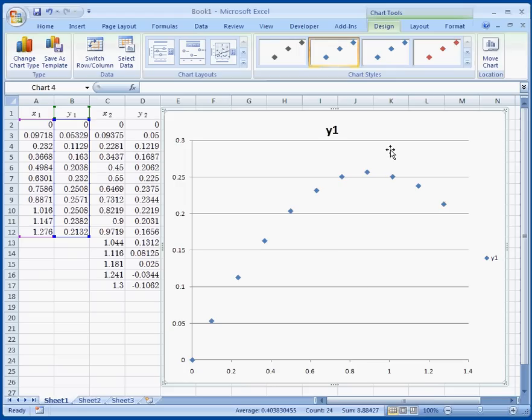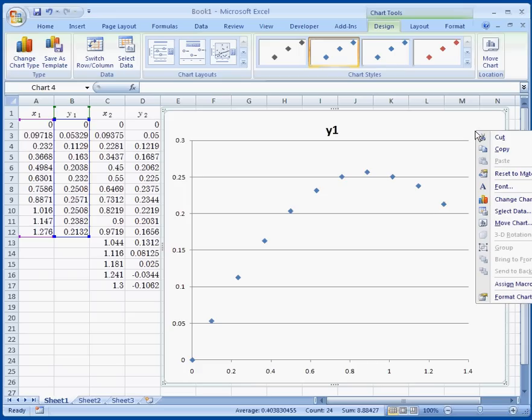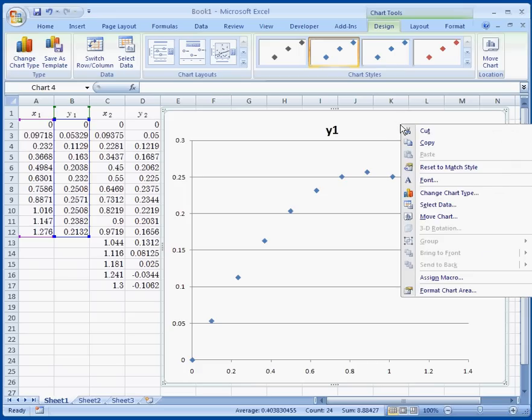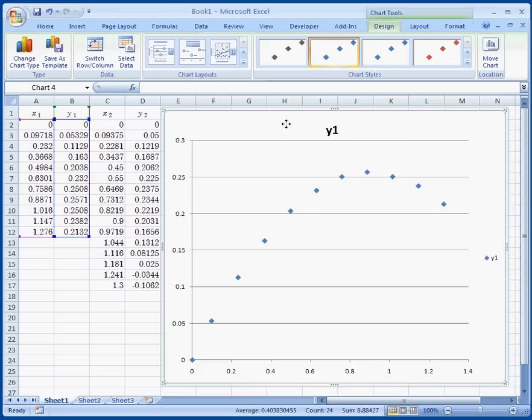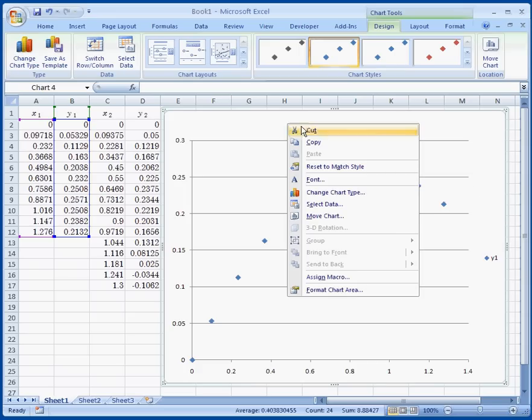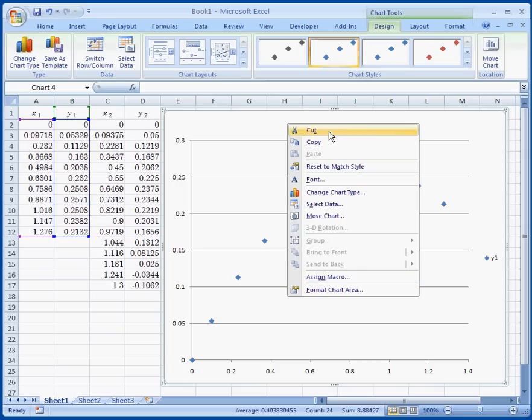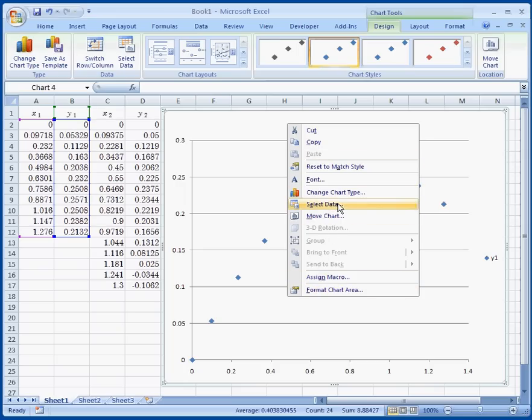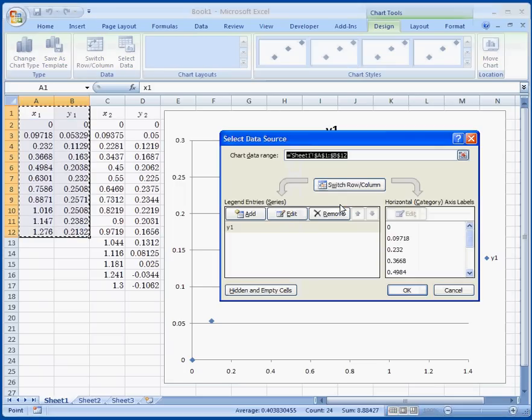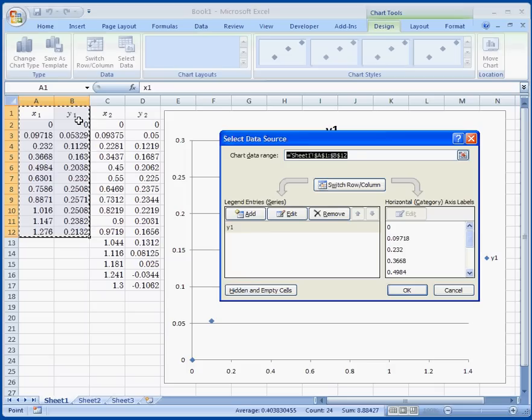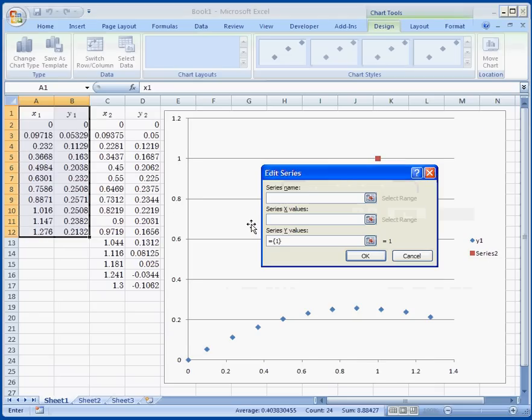So right here all we need if you want to add x2 and y2 is right click on the chart area. If you right click on the chart area you will see this menu right here. All we need is click select data. Notice your first data set show up. Click add.